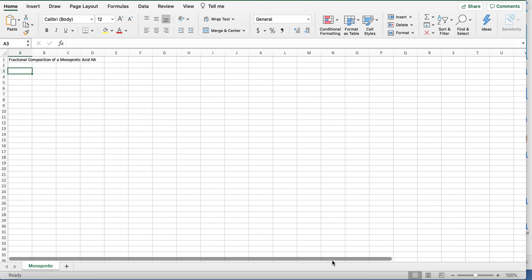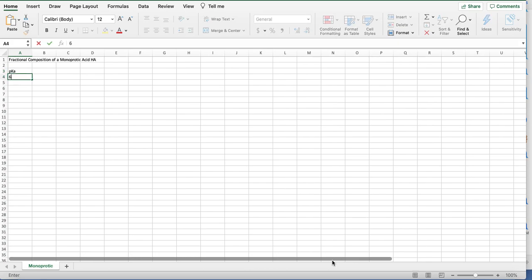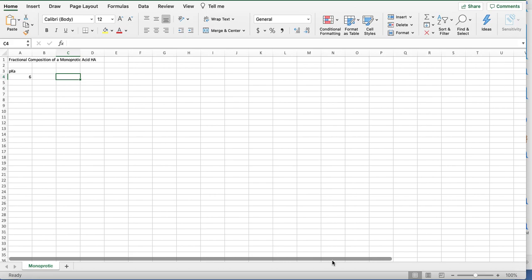One thing that we need is a pKa. That's going to be set for the whole problem, so we'll just call it 6 for now, but you can adjust this to whatever it actually is.